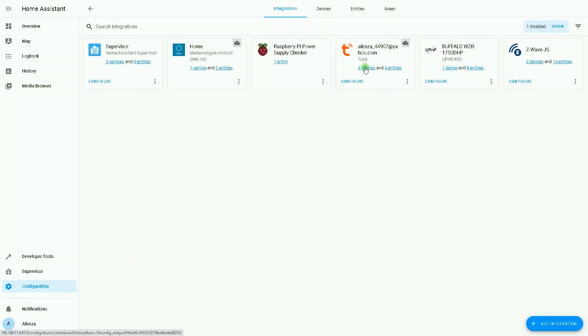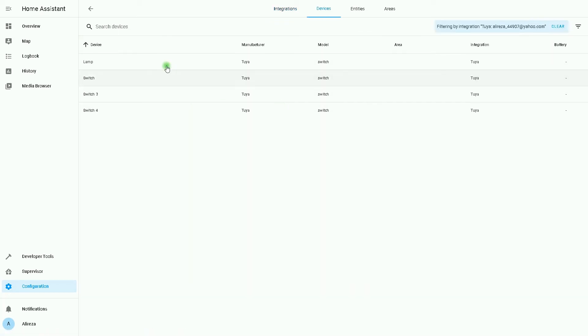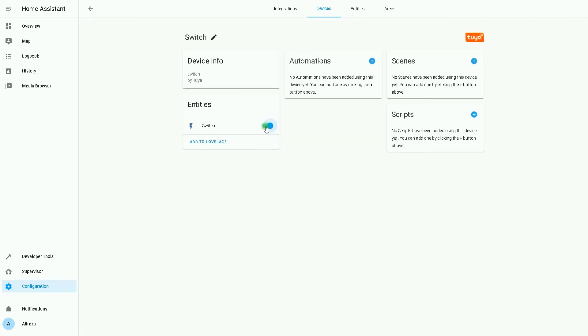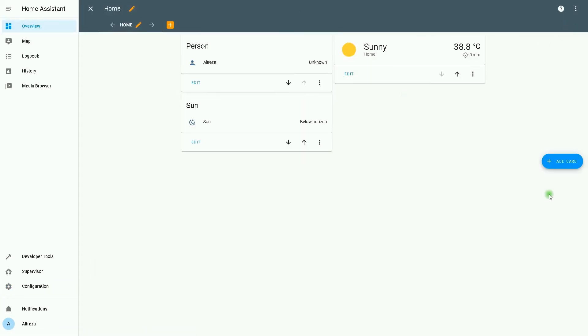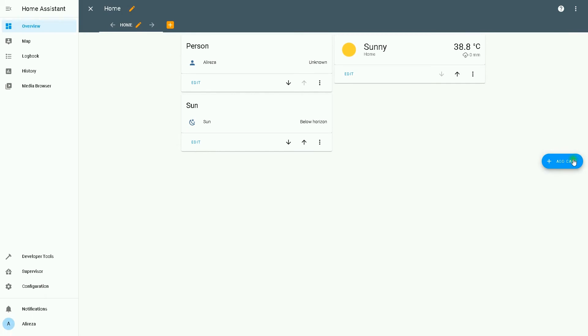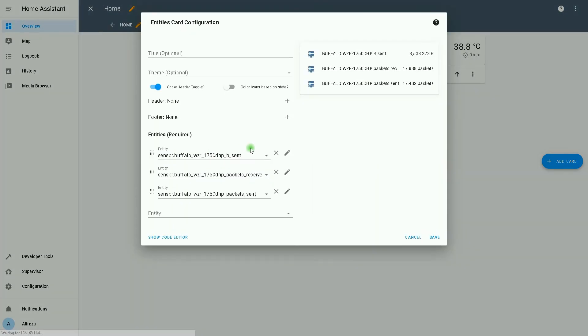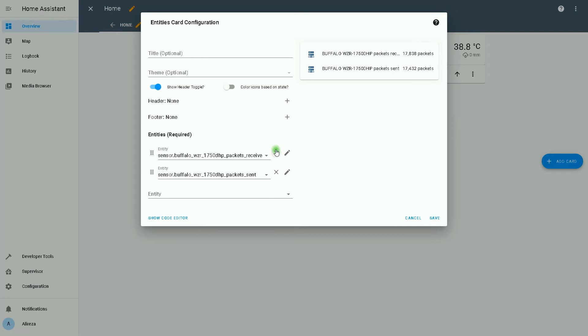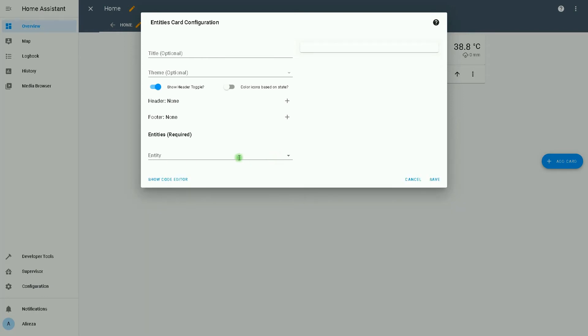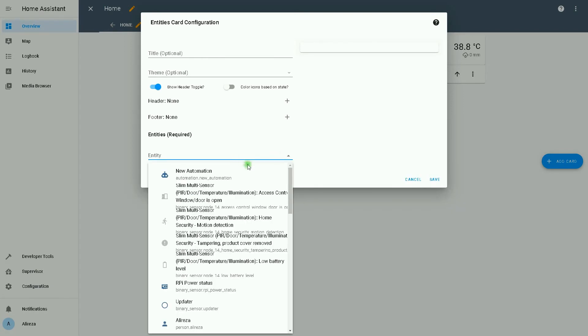I click on four devices. We have lamp, switch, switch three, switch four, as they are named in Tuya app. I select switch. Using Home Assistant we can turn the switch off or on. I go to overview page, select three dots, edit dashboard, add card, then select entities.